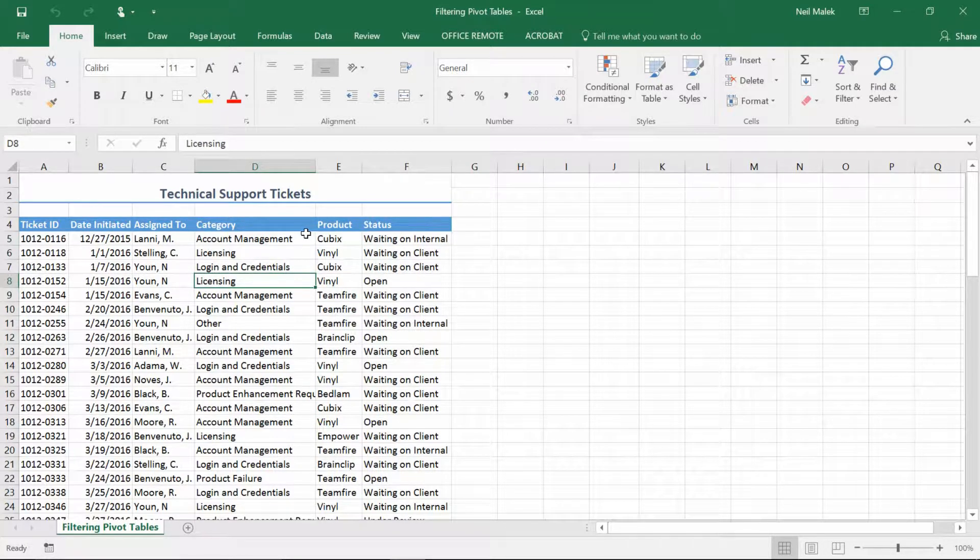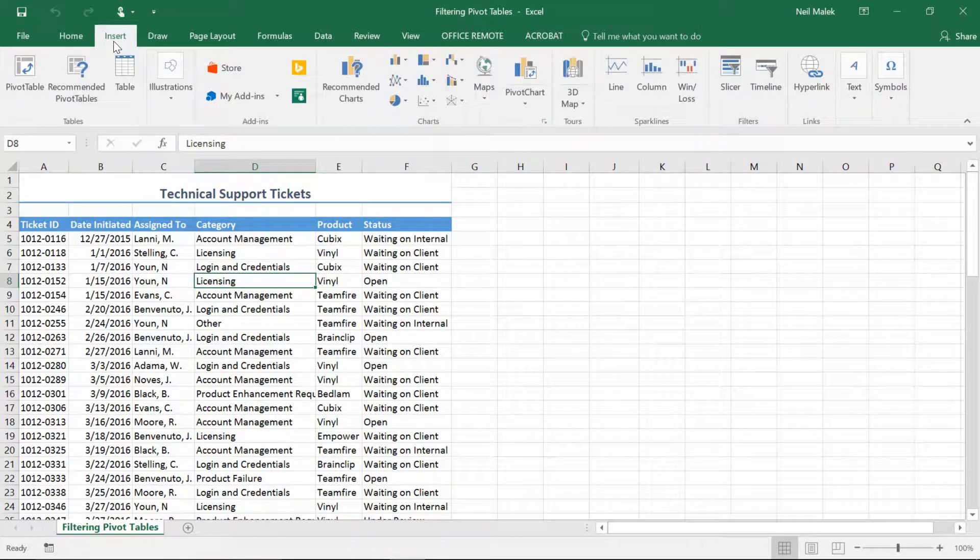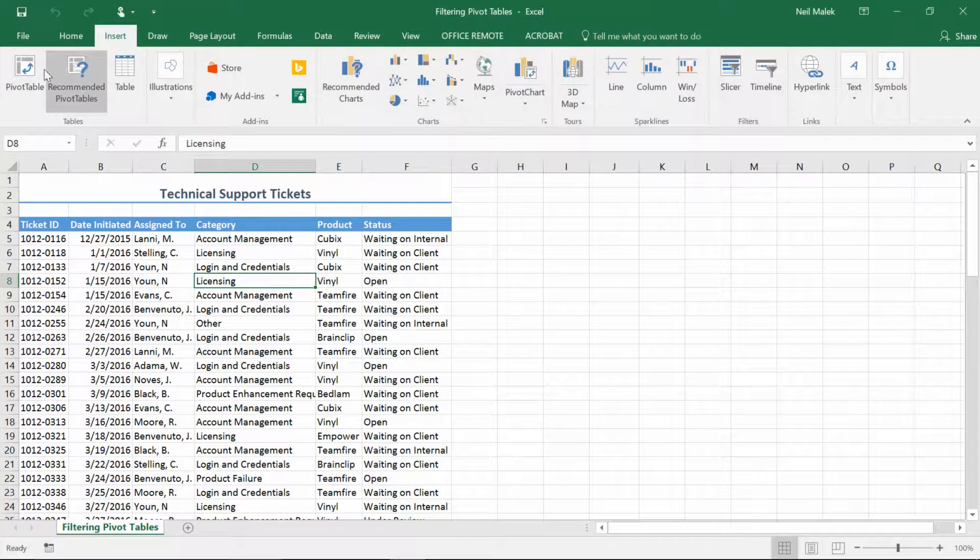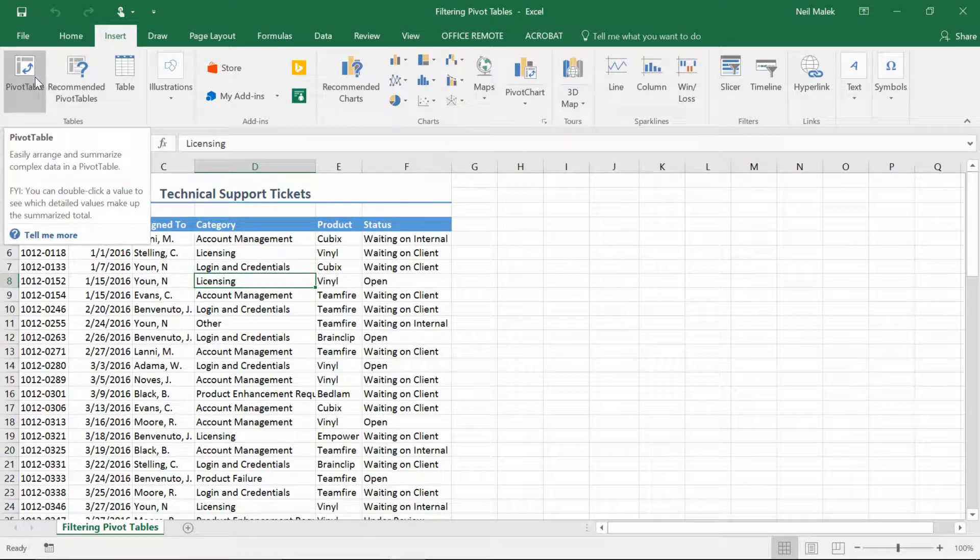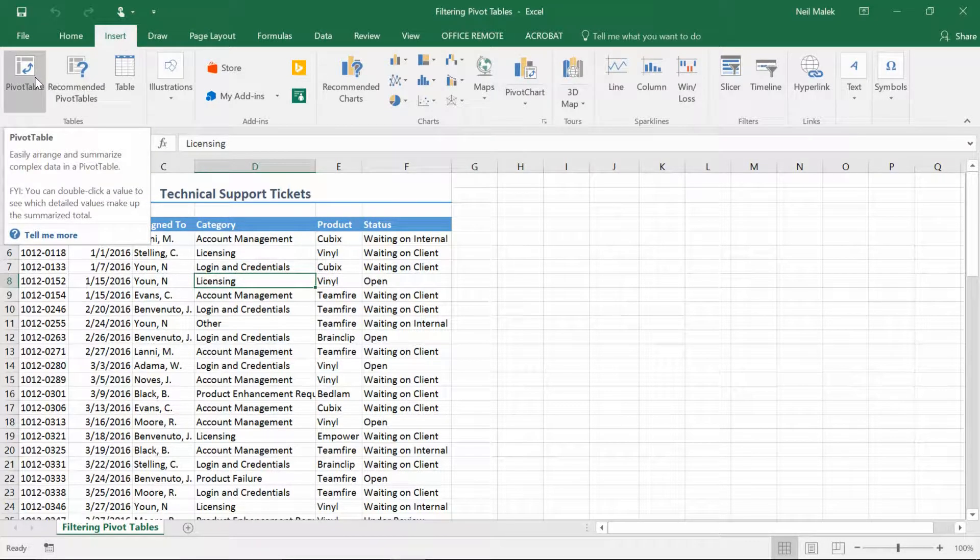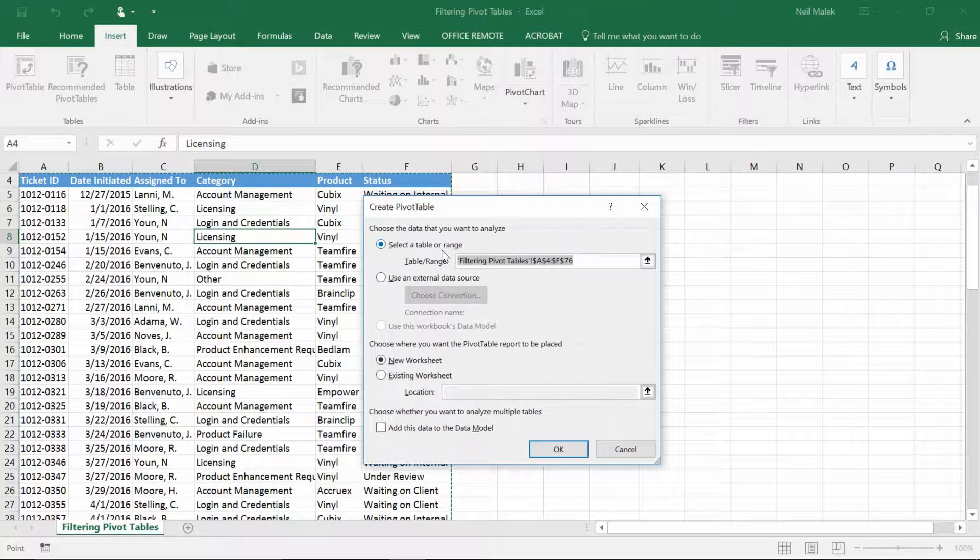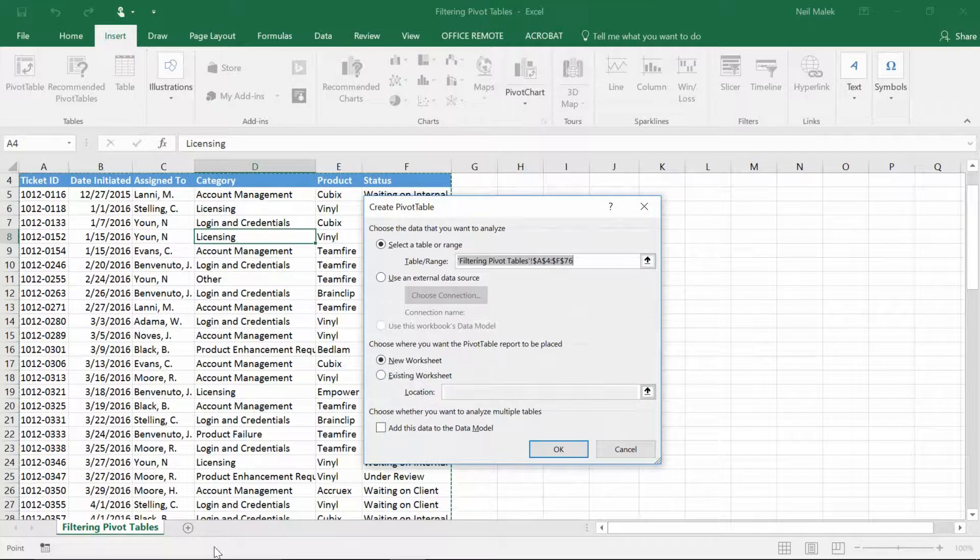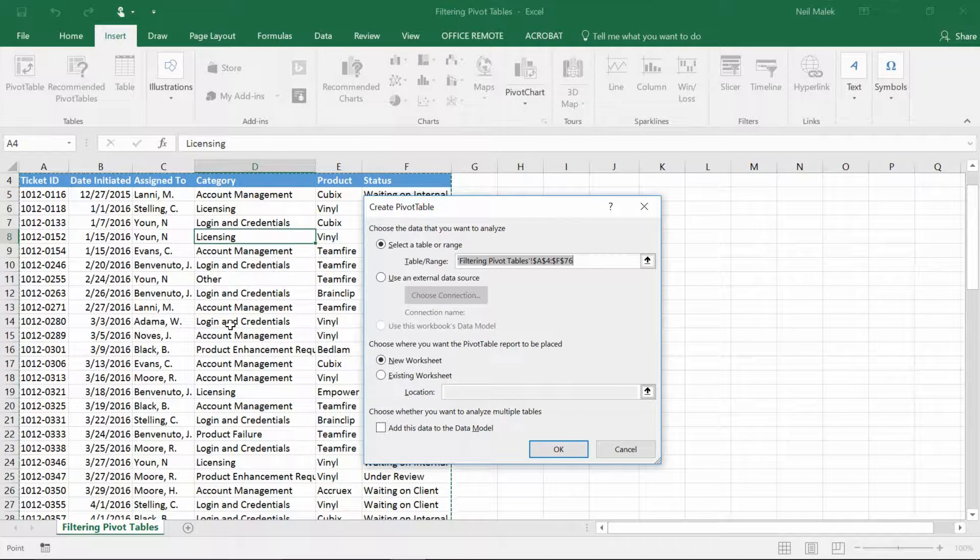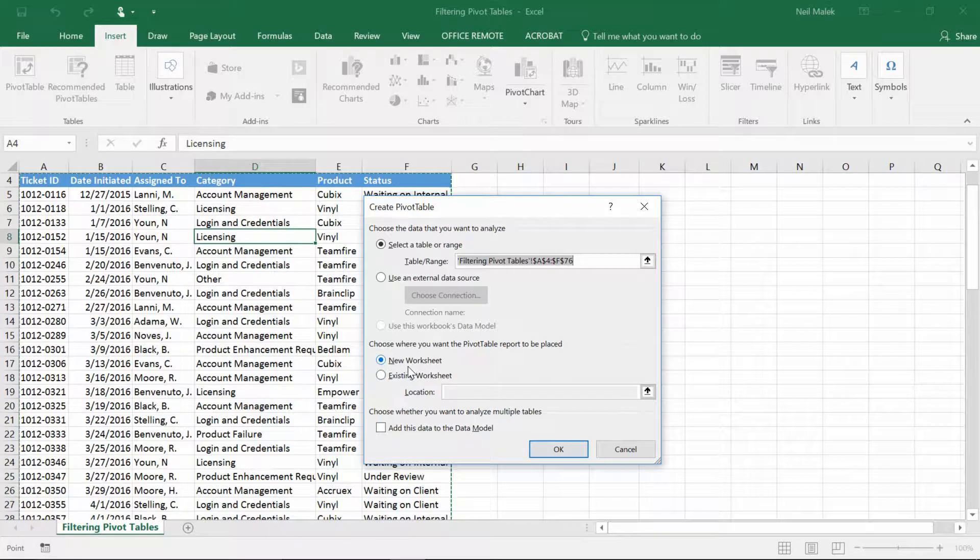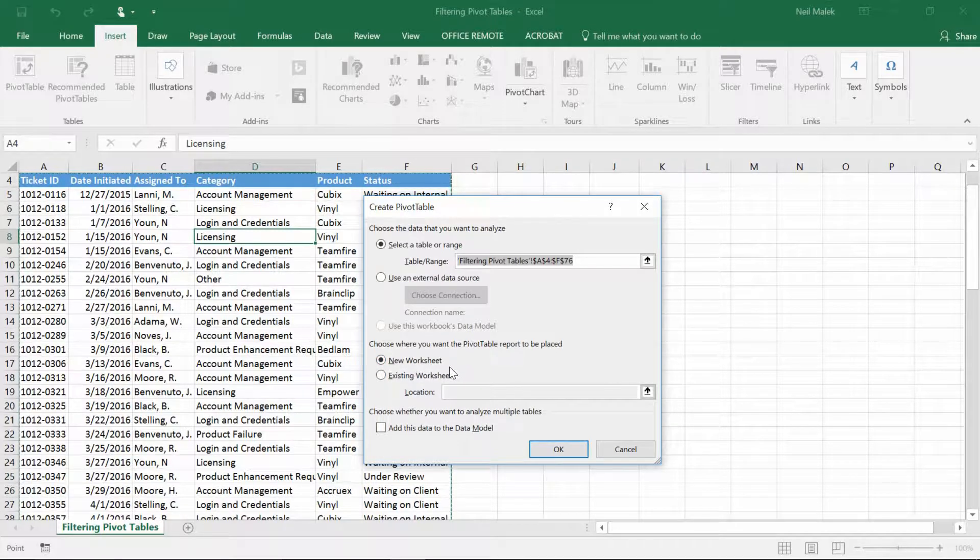I'll click somewhere on the data, use the Insert tab up at the top of the screen, click on PivotTable over on the far left-hand side of the screen. If you want to see more about this, look at the earlier videos in the same series. So click on PivotTable here and it has selected the table range effectively, all that data there, and it's going to put it into a new blank worksheet.